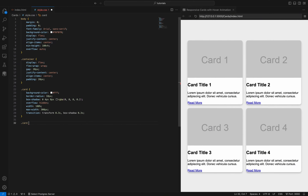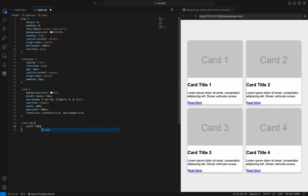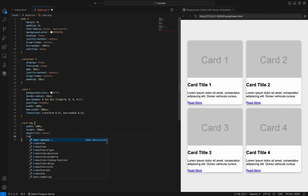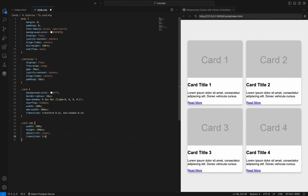The card-image class styles the card's image. Width 100% makes the image span the full width of the card, and height 200px sets a fixed height. Object-fit cover ensures the image covers the entire area without distortion. Transition transform 0.3s adds a smooth transition effect for transformations, enhancing visual appeal on hover or interaction.